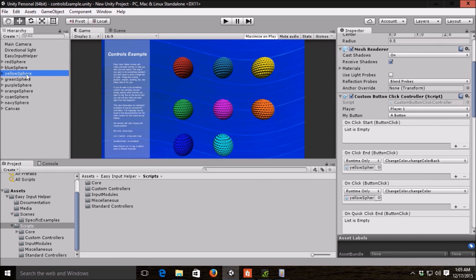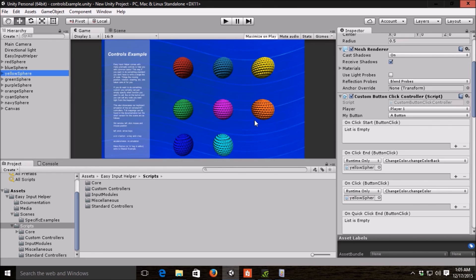If I go to the yellow sphere here, we can talk about your custom controllers. Unlike the standard controllers, you do need to specify some code if you use these. If you want to do something custom or more powerful, basically you specify a method that we're going to call.